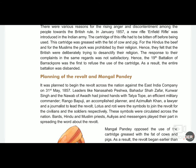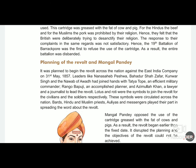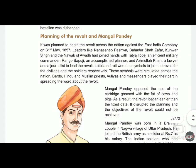Lotus and Roti were the symbols used to join the revolt — for civilians and soldiers respectively. Common people who wanted to join would follow the Lotus, and soldiers who wanted to join would use the Roti symbol. These symbols were circulated across the nation. Birds, Hindu and Muslim priests, Oliyas, and messengers played their part in spreading the word about the revolt and explaining to common citizens why it was necessary.